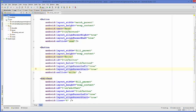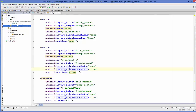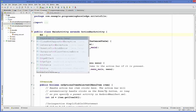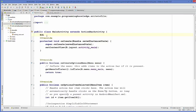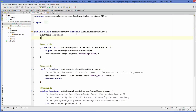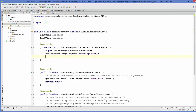Now I'll go to the MainActivity.java file. First I will declare two variables — one for TextView and one for EditText — and then I will cast these two variables.